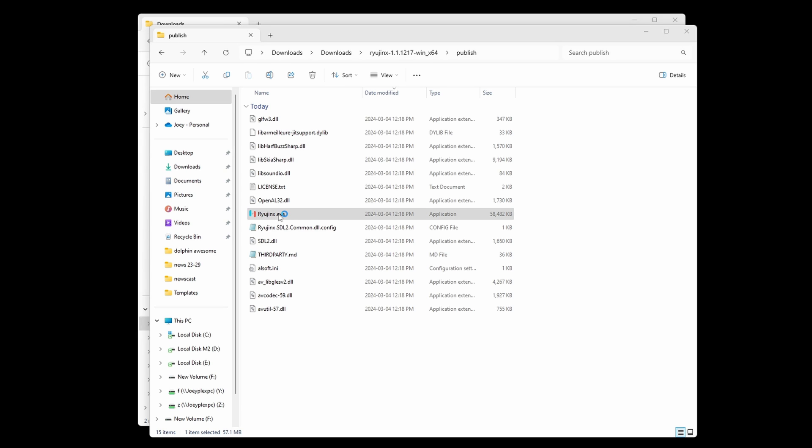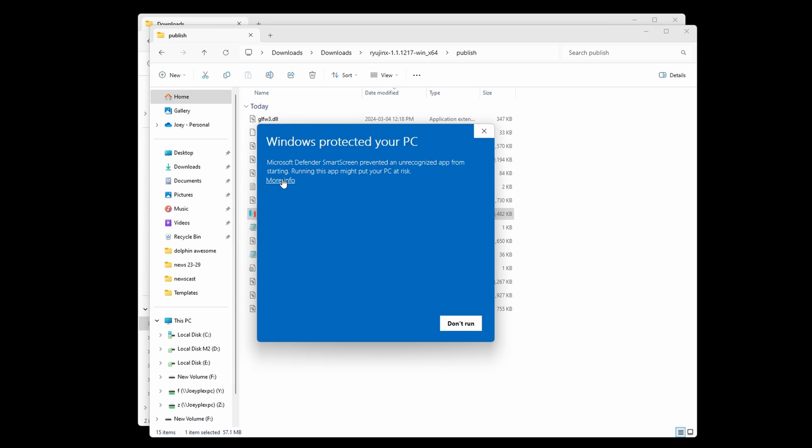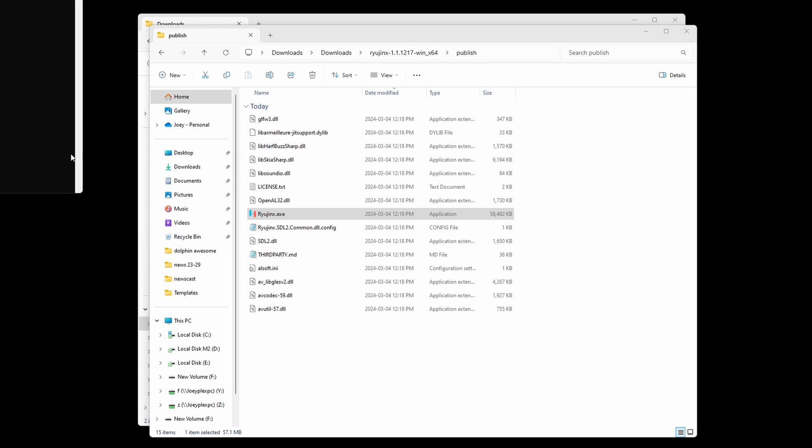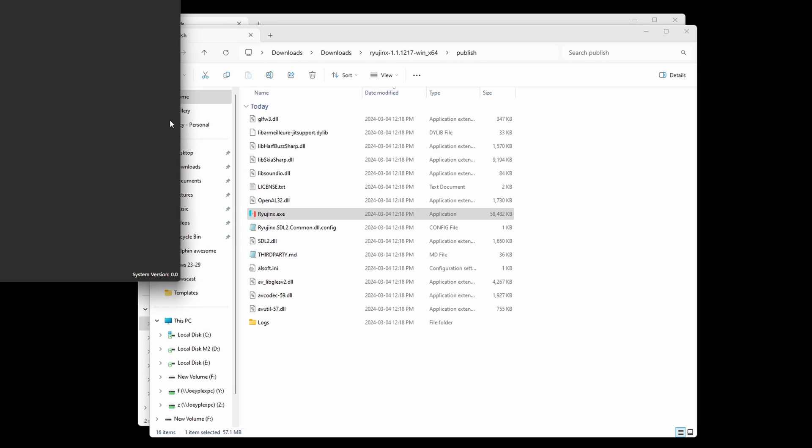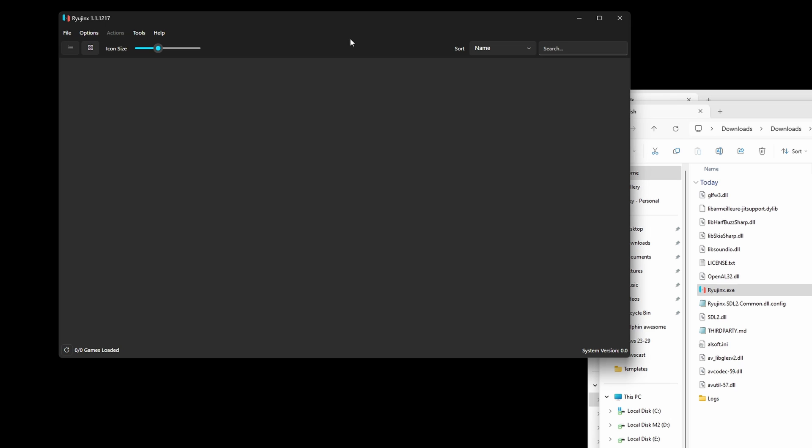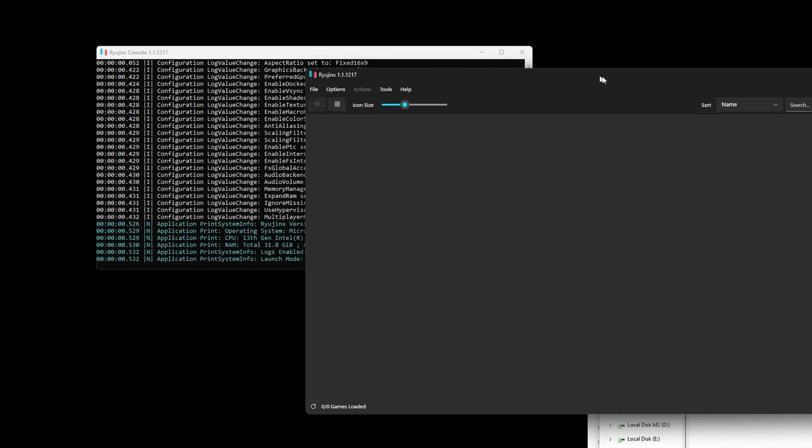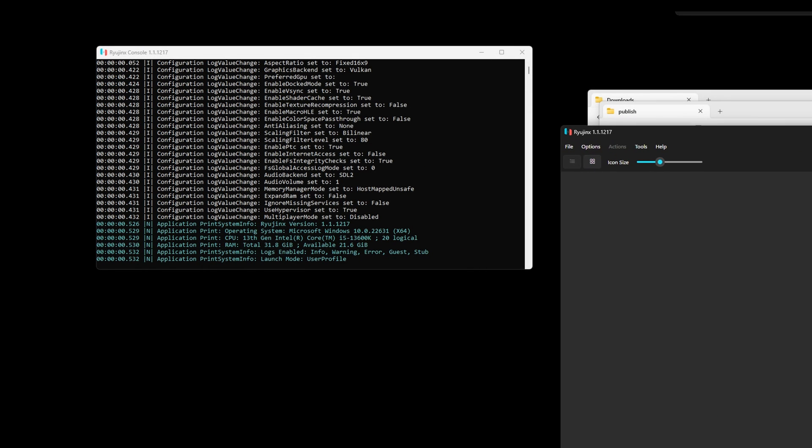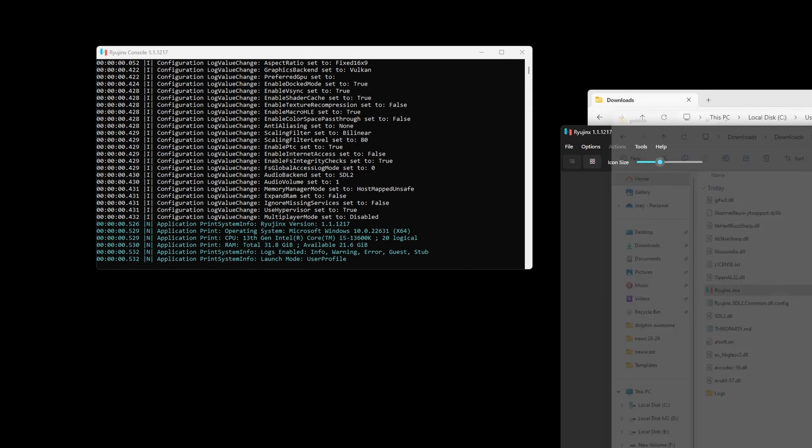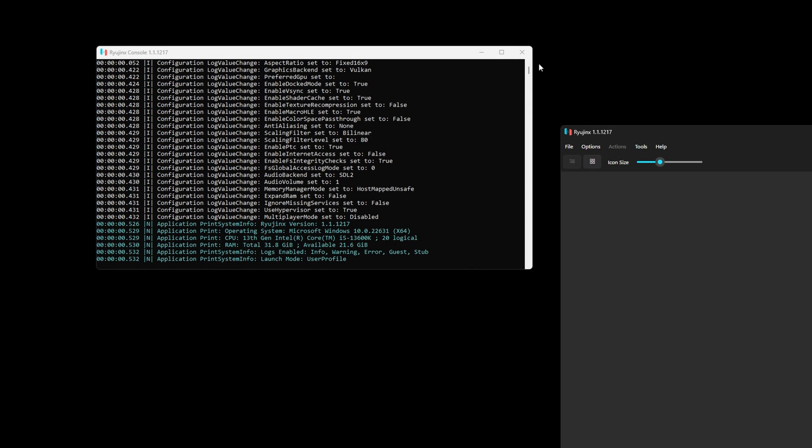You might get a Windows Protection popup, but just allow it. Keep in mind as well that there will be a command prompt that shows up for Ryujinx, so just feel free to minimize it if it gets annoying to you.